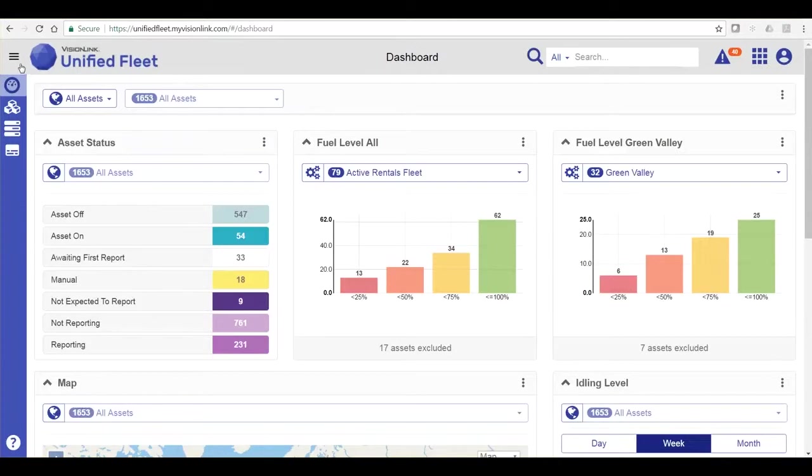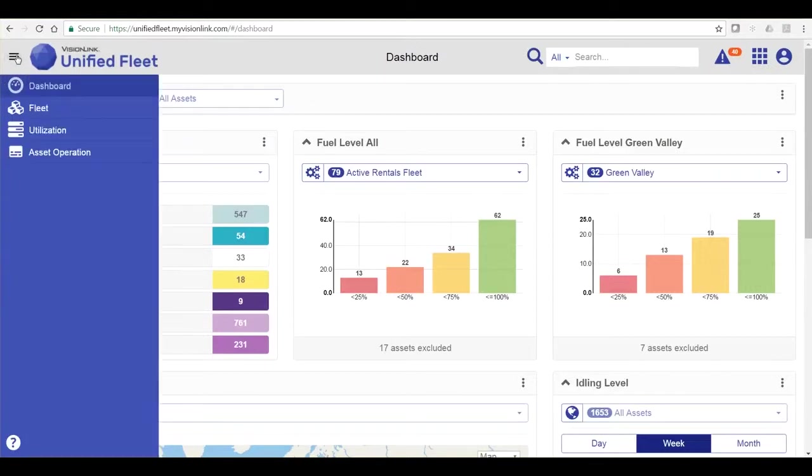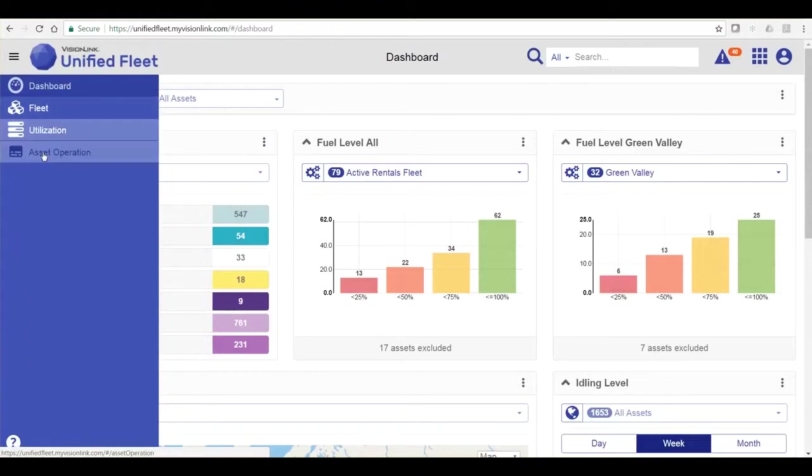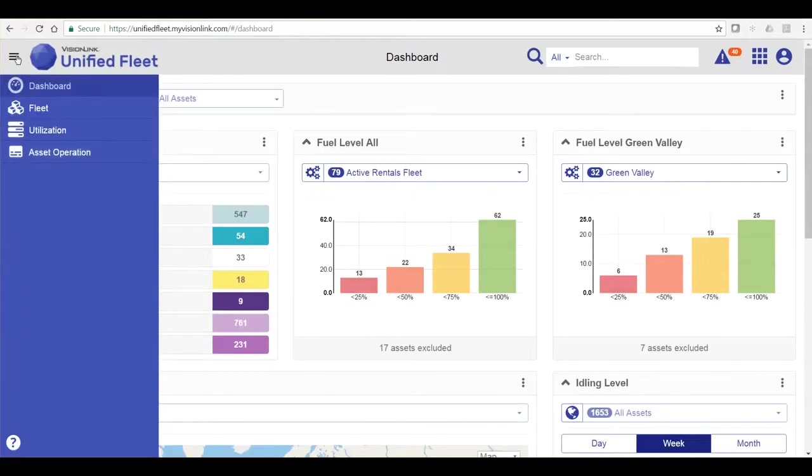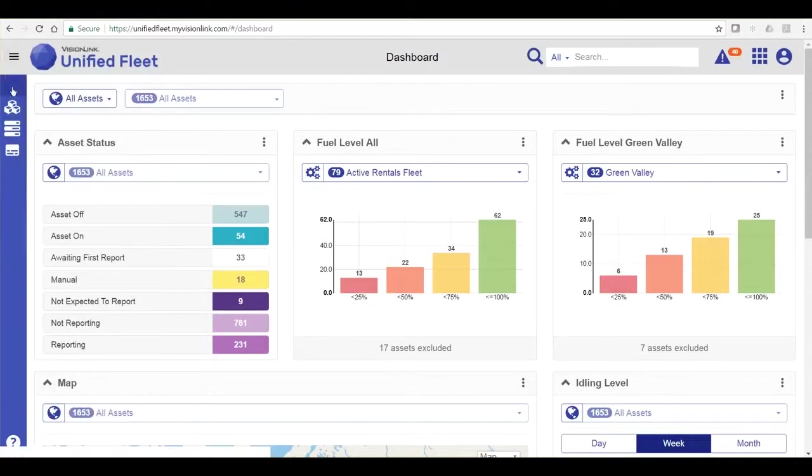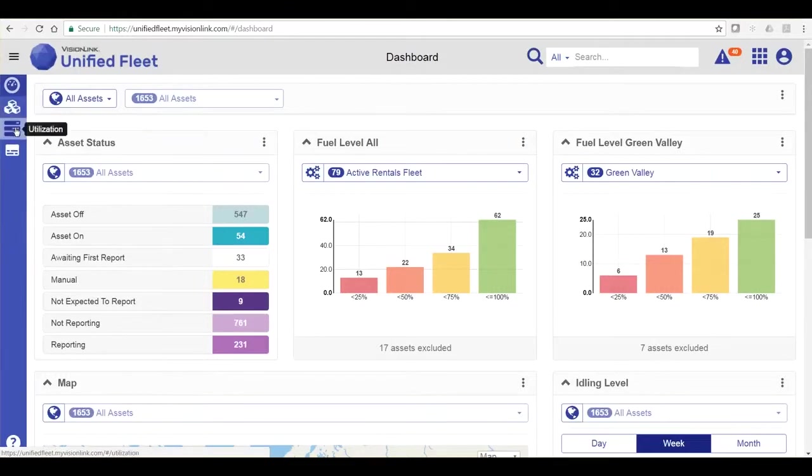Beginning on the top left, these three bars, or the hamburger icon, present additional navigation to the fleet, utilization, and asset operation pages. You can also access those pages via the blue navigation bars, and there are hover-overs for the icons.